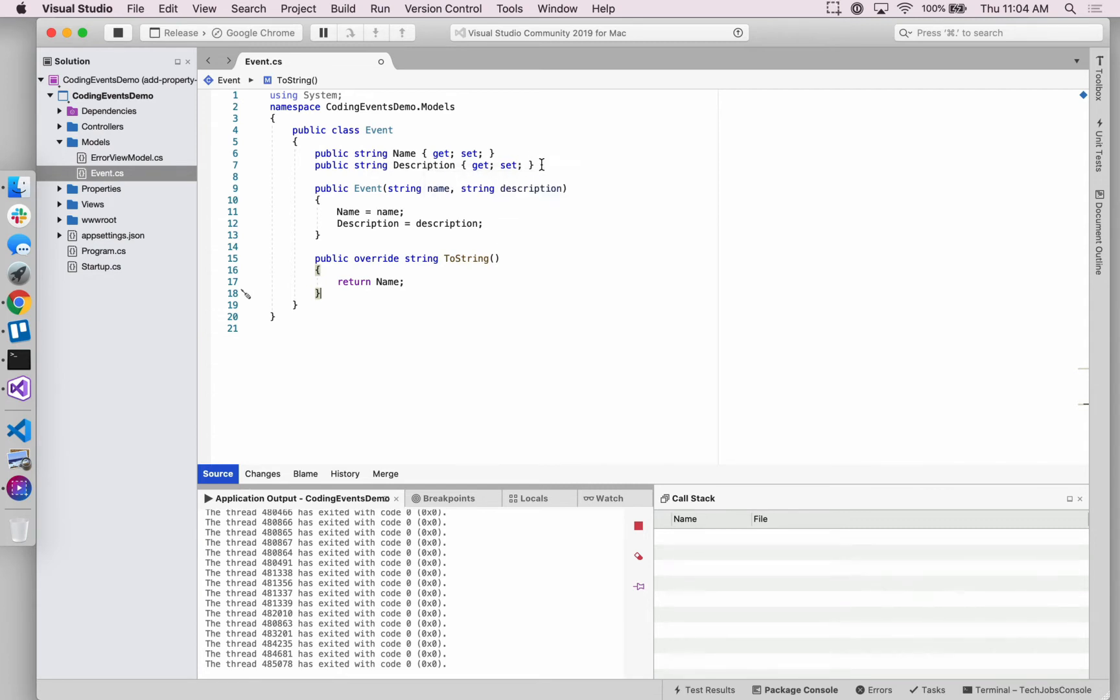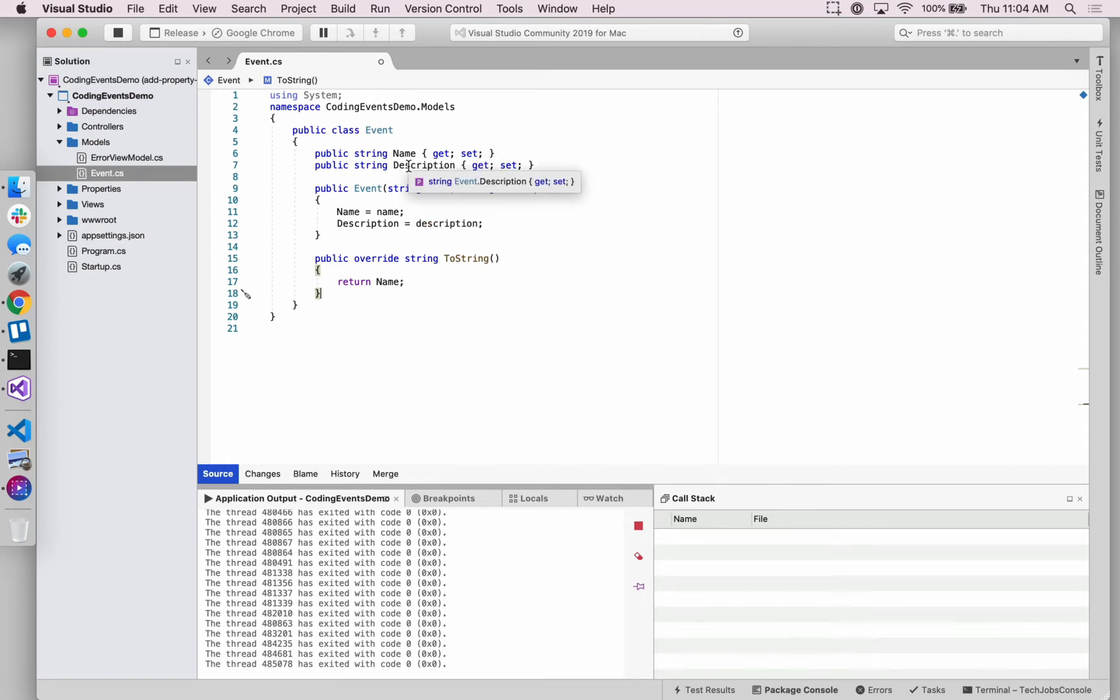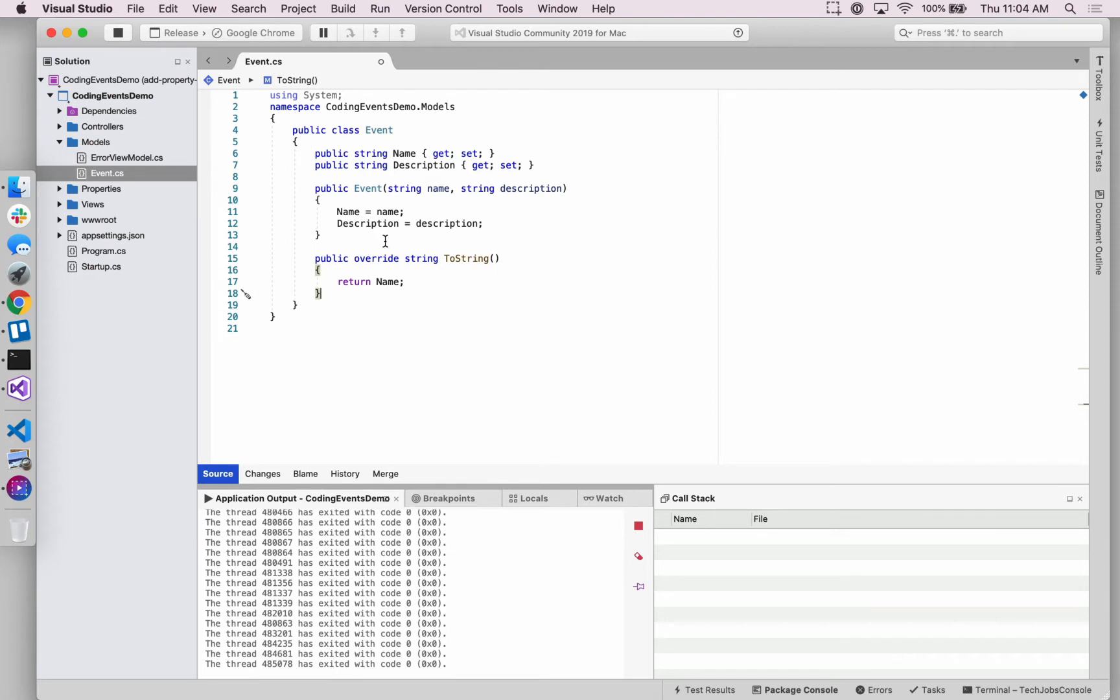So hopefully this demonstrates how simple it would be if you wanted to add even more properties to this class. So if you wanted to add things like a location of event, the number of people who are going to this event, what date and time it is, you could do so very quickly.